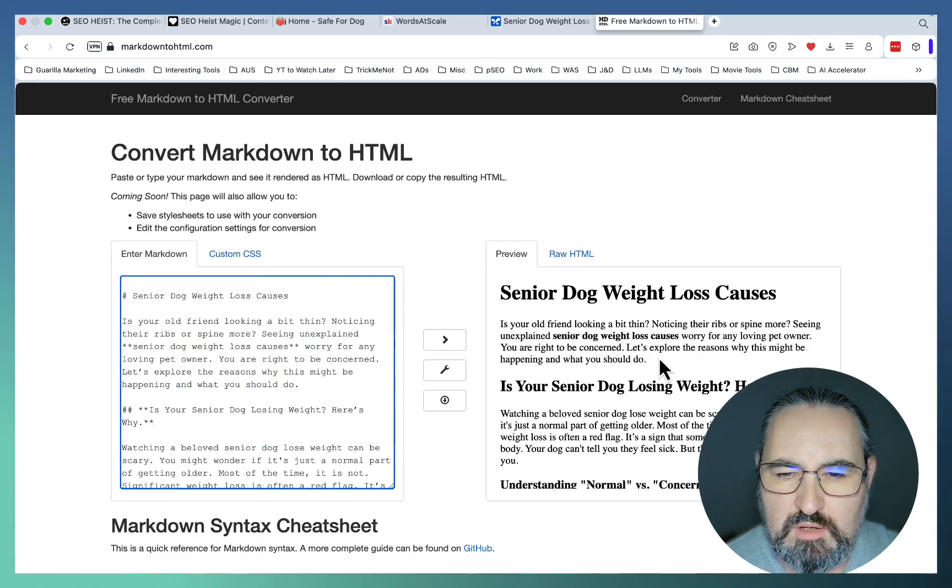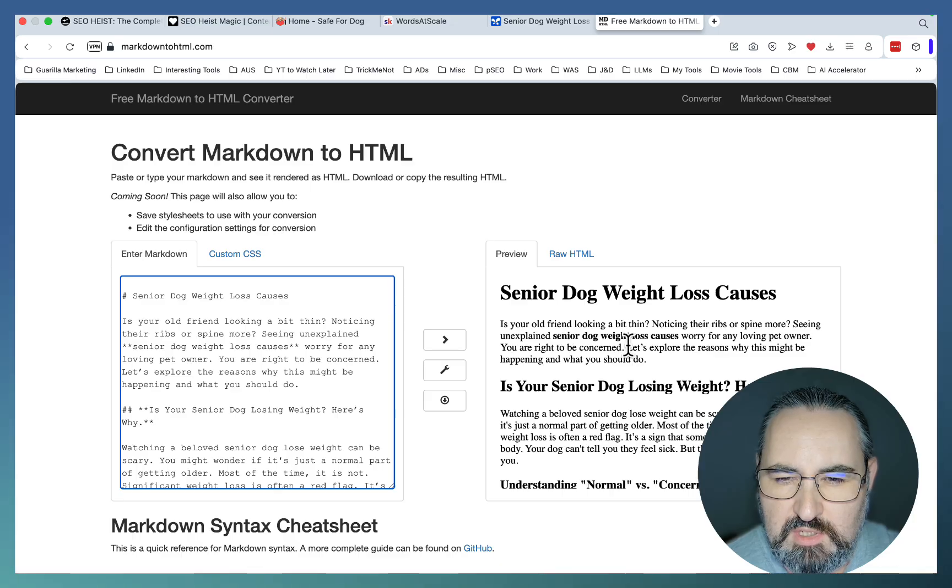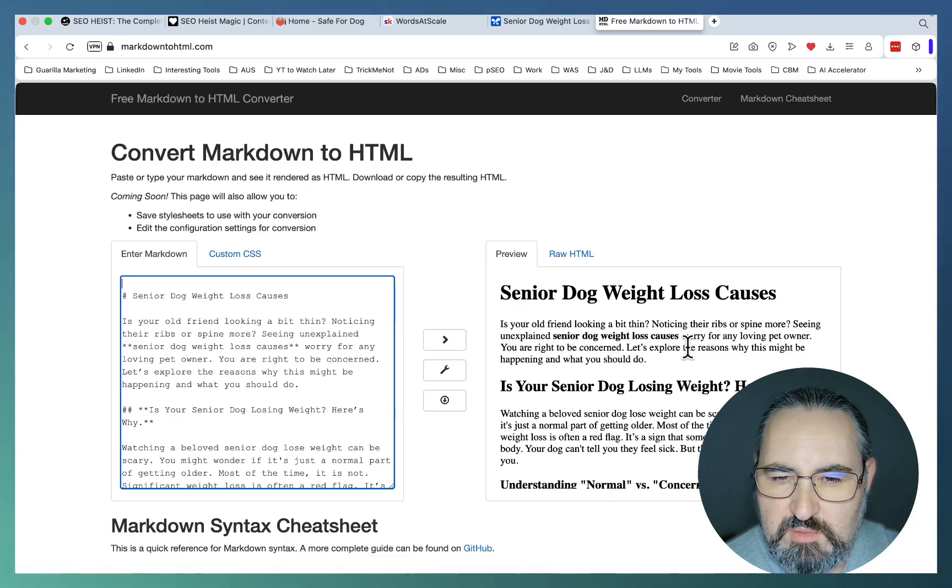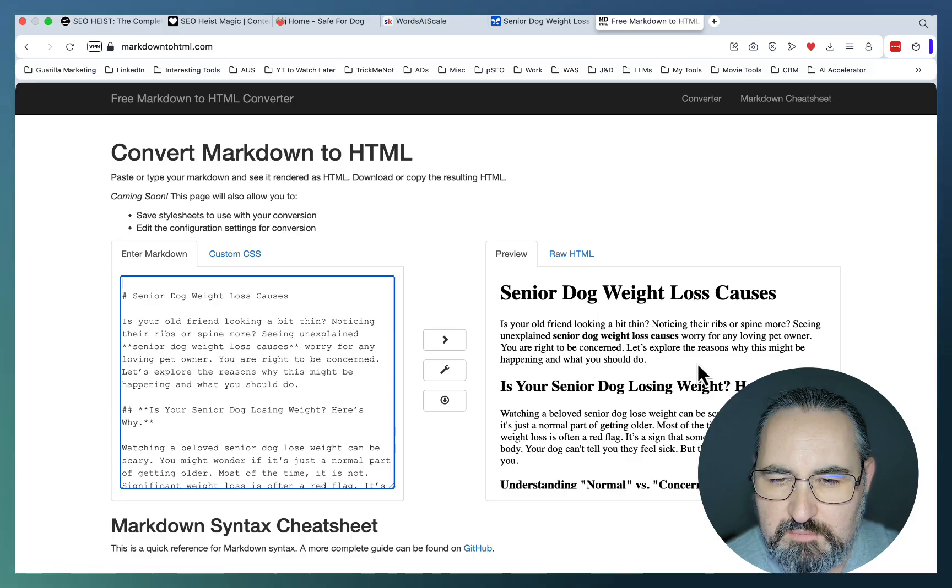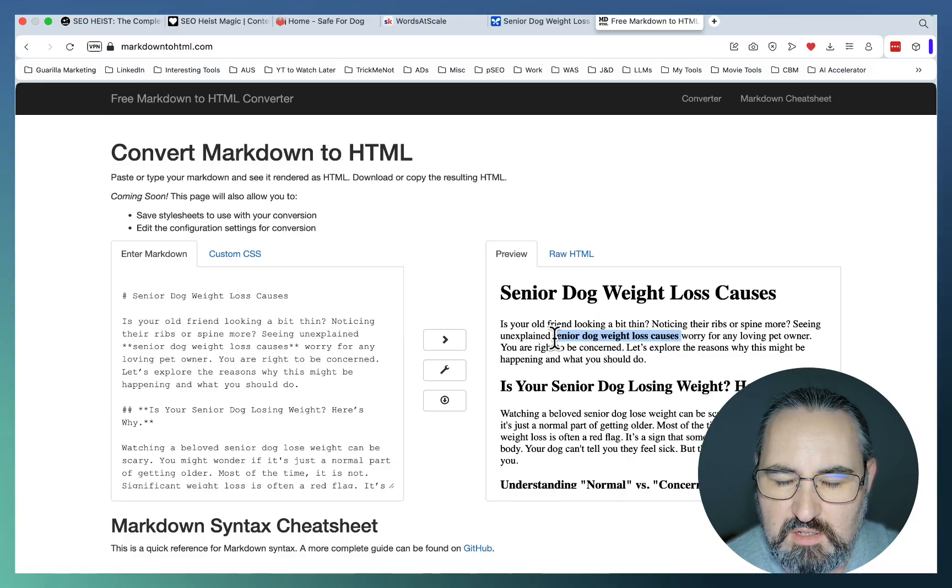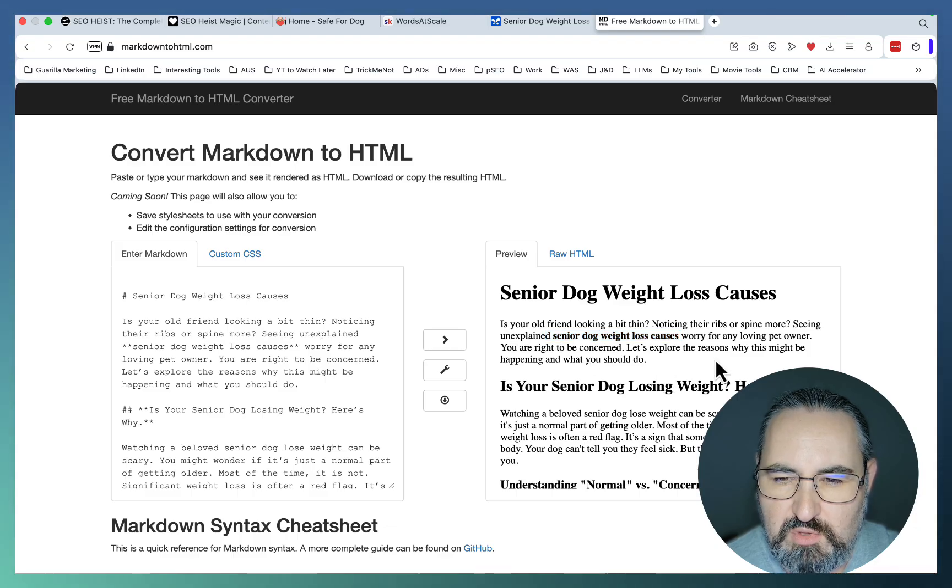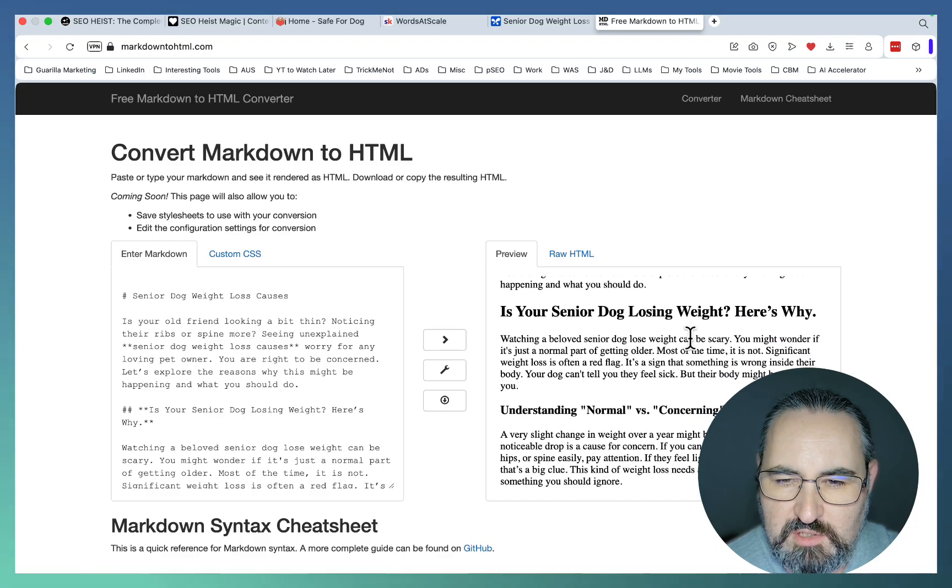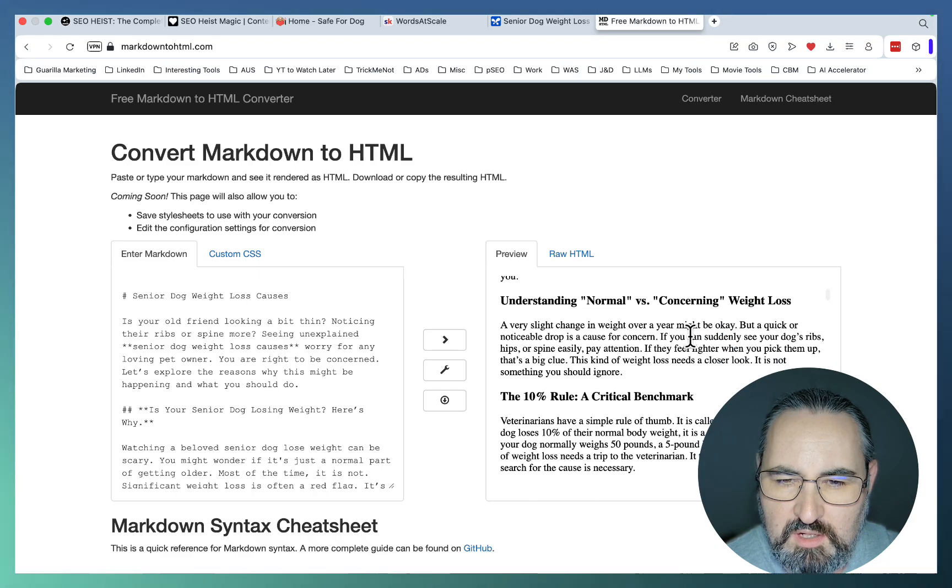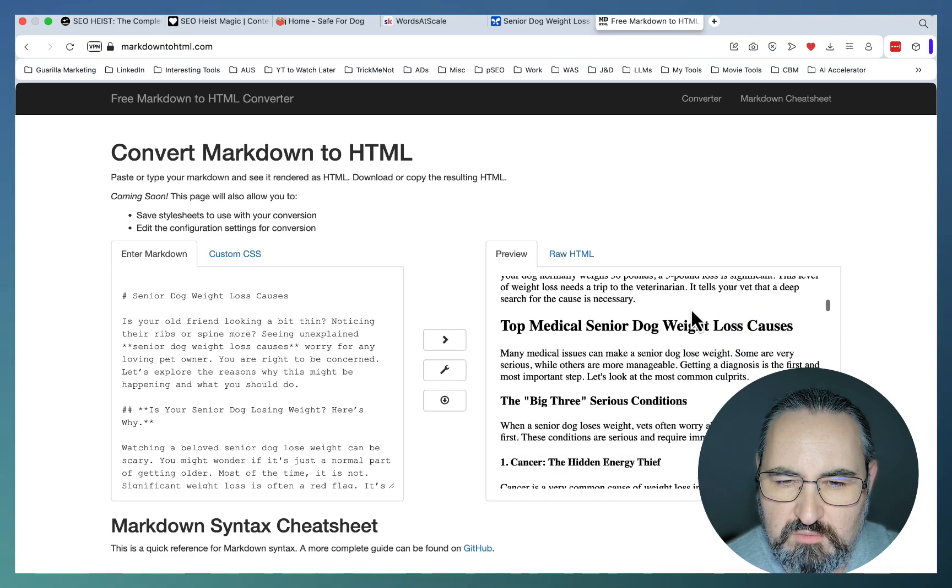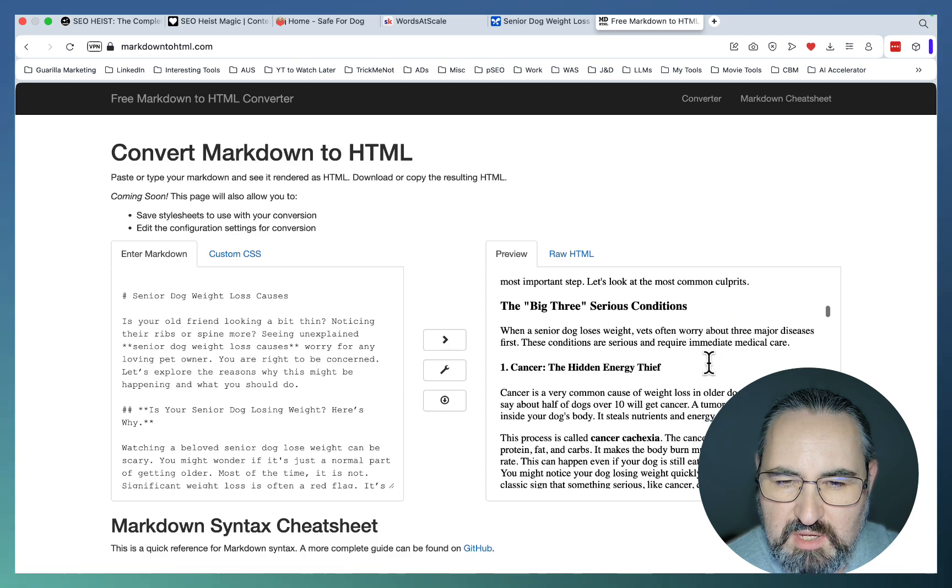Straight away, a very short introduction. Is your old friend looking a bit thin? Noticing their ribs or spine more? Seeing unexplained senior dog weight loss causes? Worry for any loving pet owner. We can see the keyword in the introduction. You are right to be concerned. Let's explore the reasons why this might be happening. Is your senior dog losing weight? Here's why. Understanding normal versus concerning. The 10% rule.